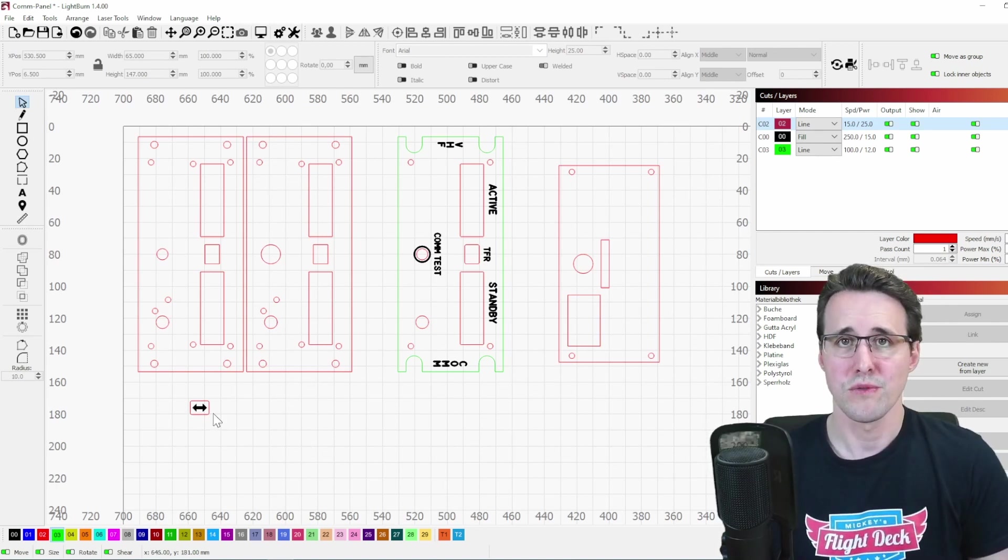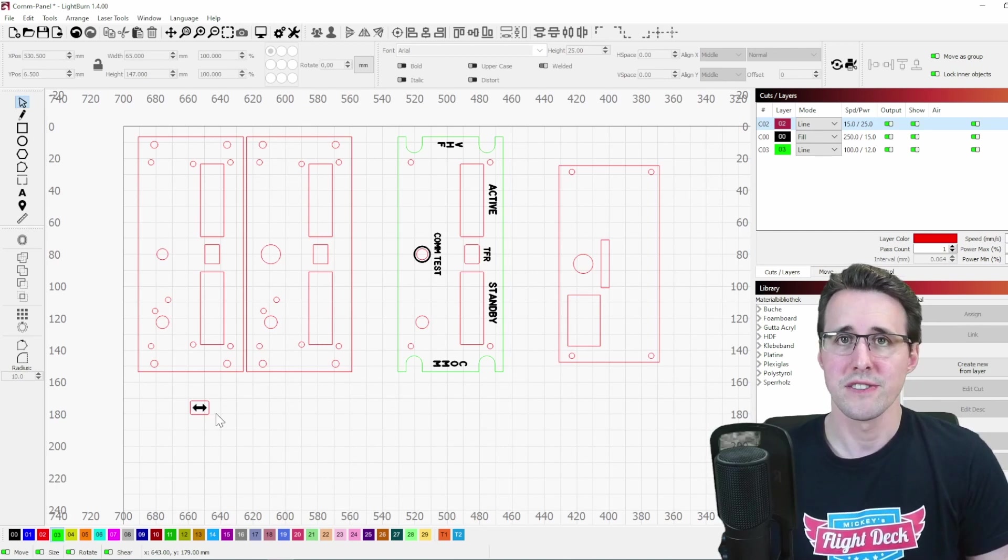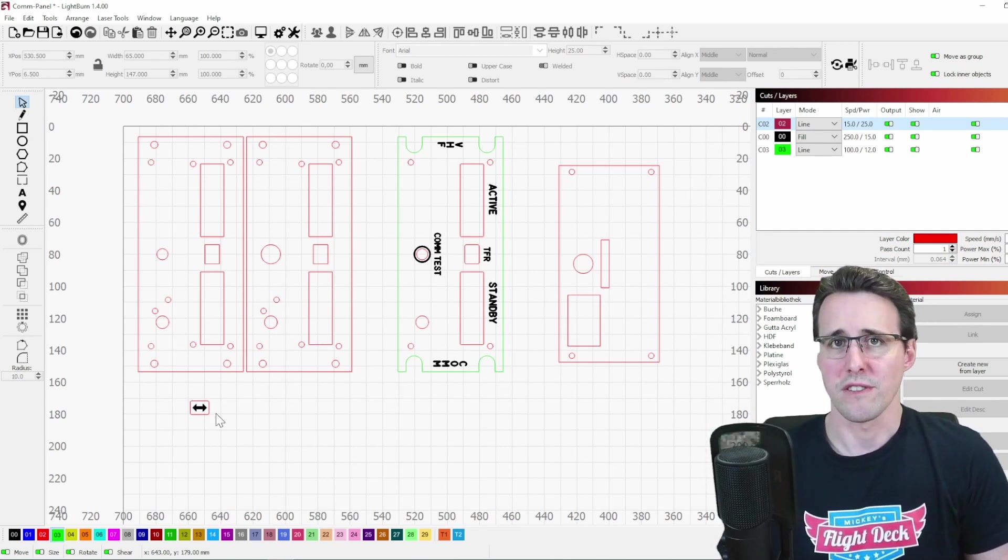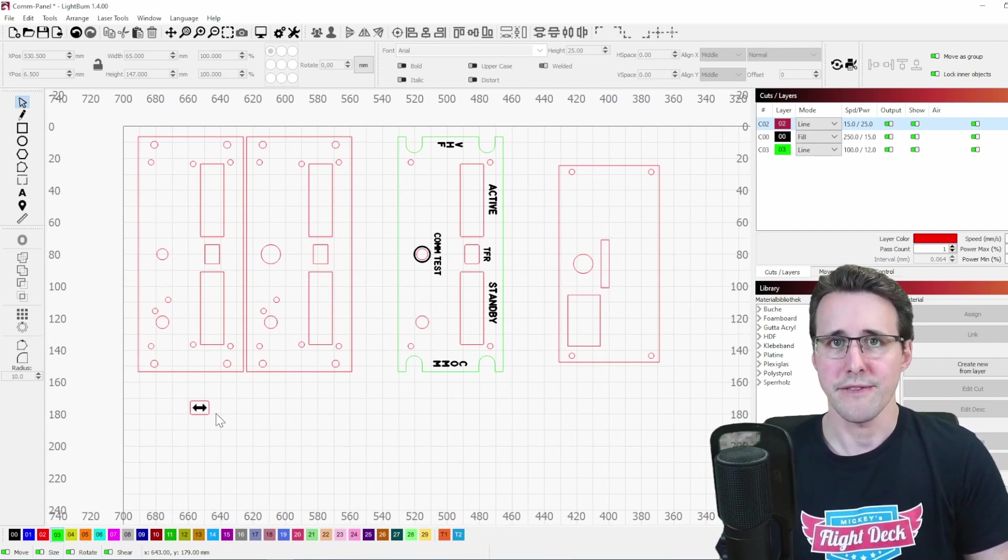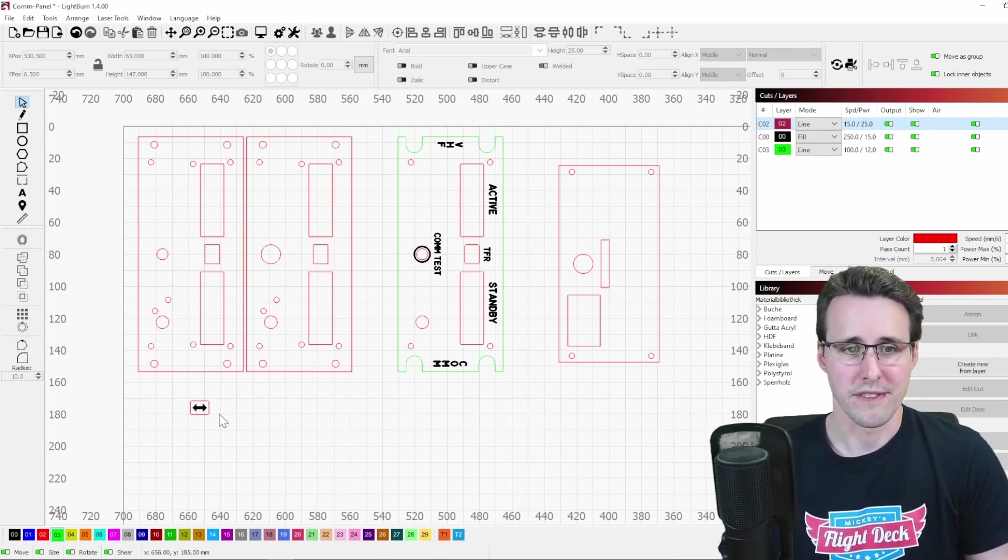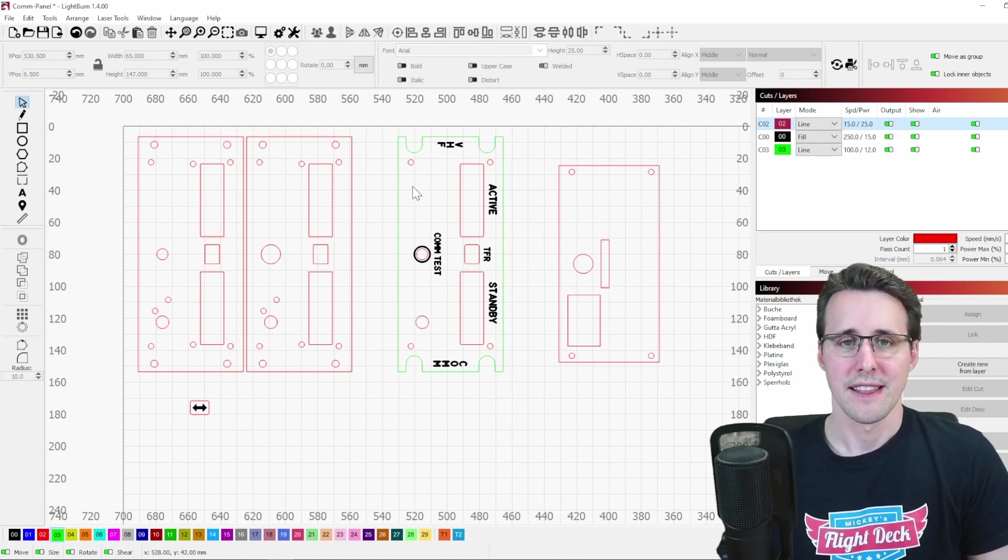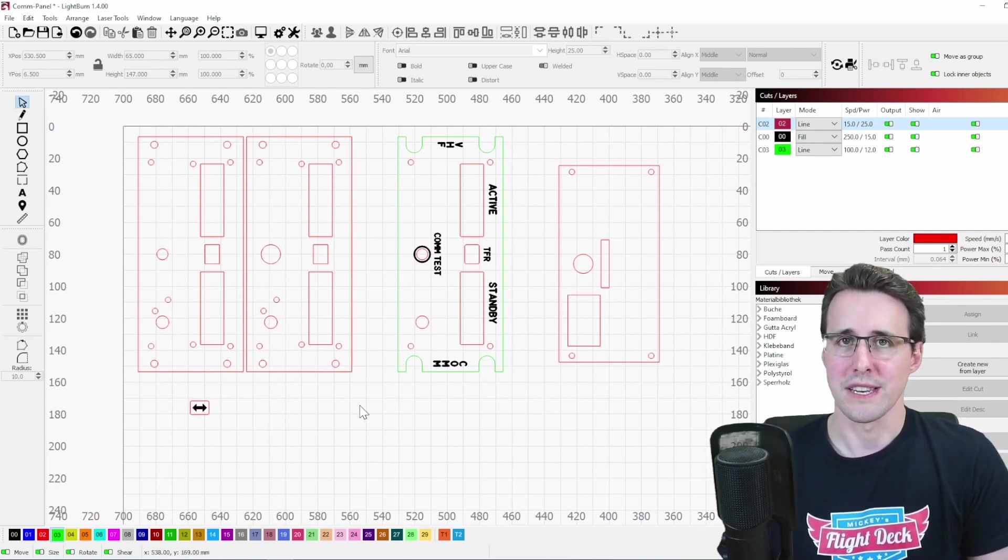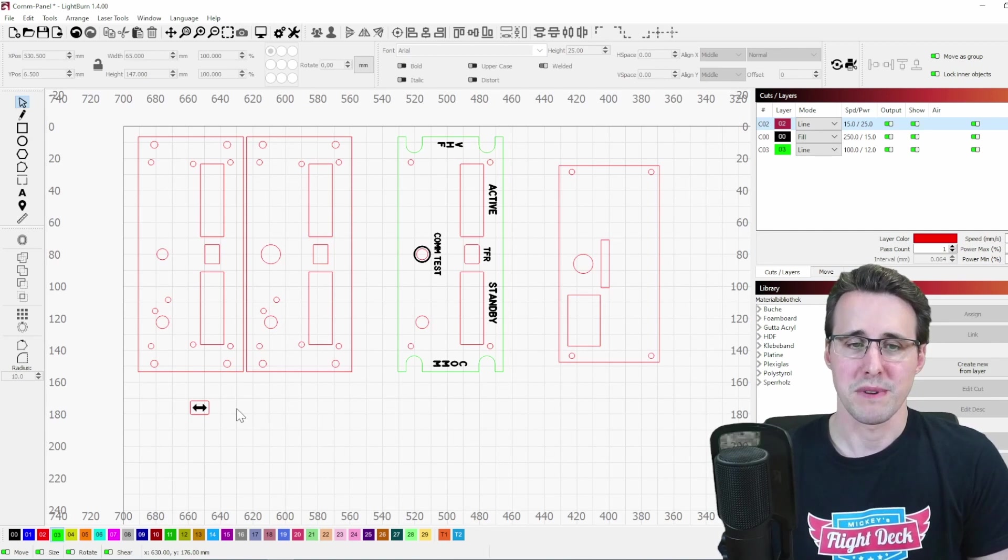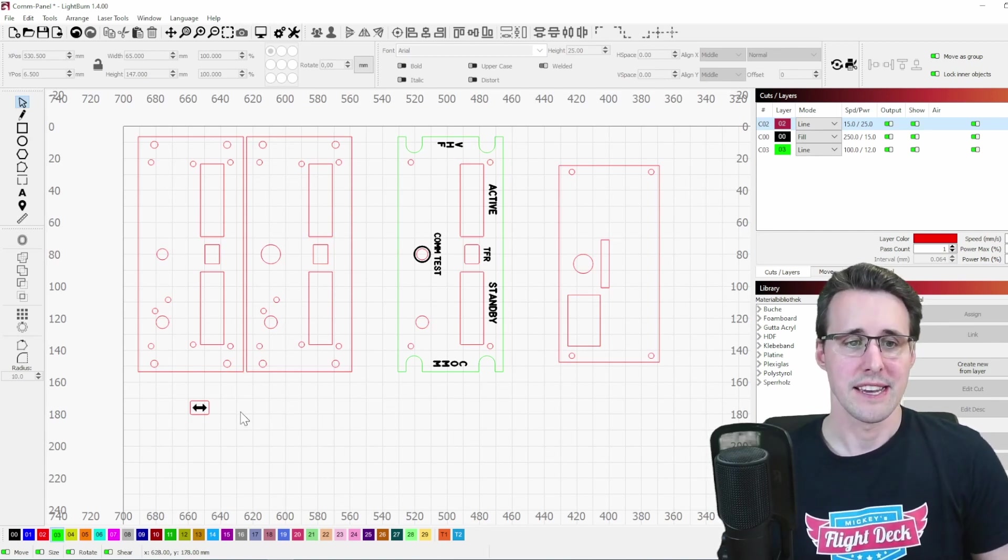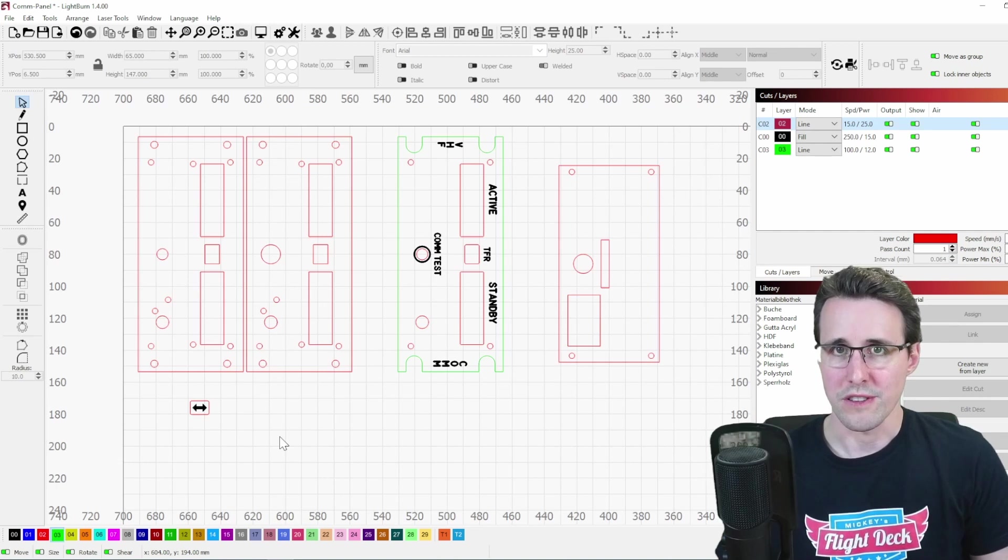And you can use the outline of this button here to make a cutout, for example, out of a piece of small MDF and make a holder for this button so you can place it in like we have done here with the green line here. And then the laser knows where this button is situated on your working surface and you can do the engraving with it.